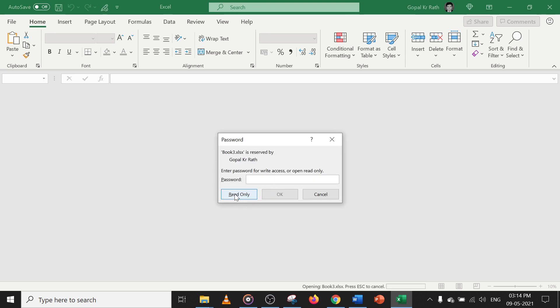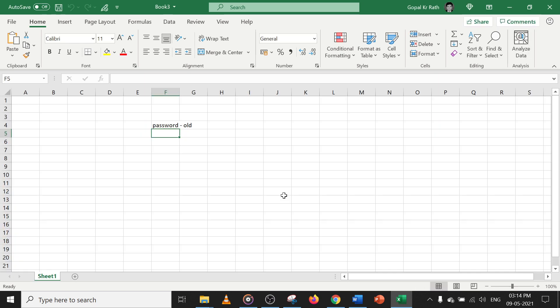You can click Read Only if you don't want to modify the file. If you want to modify it, you have to type the modify password — '0000' four times. Click OK. That's all about the passwords. If you have any questions or suggestions, let me know in the comments below. Please subscribe and like the channel — thanks for watching.